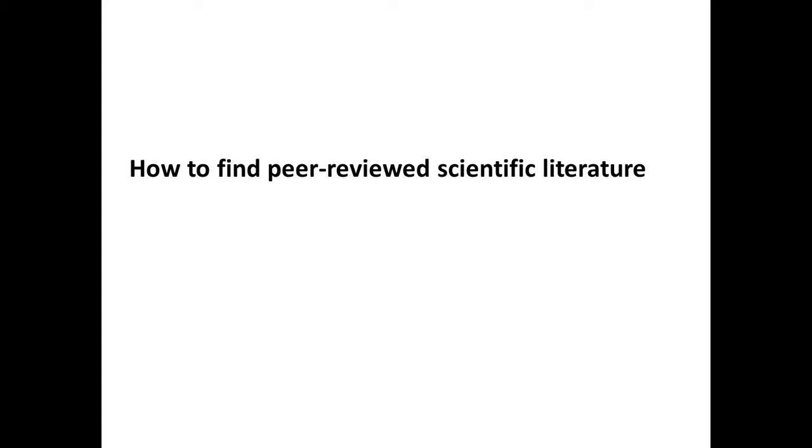Now I've given you guys instructions already at the back of the lecture four notes, so you can access that through Blackboard. And you can also go to the instructions that are already in Blackboard. But finding peer-reviewed scientific literature is absolutely dead easy, and I'll show you how in a second.